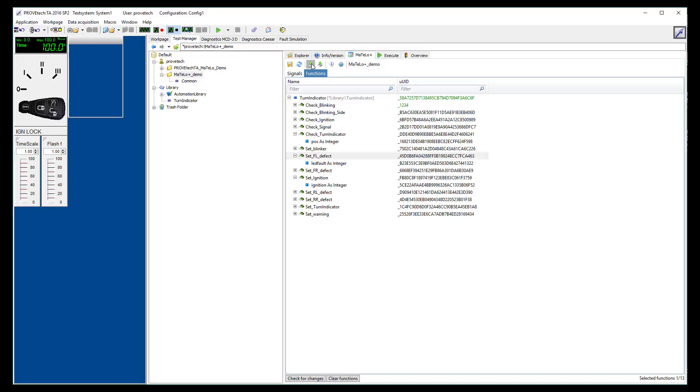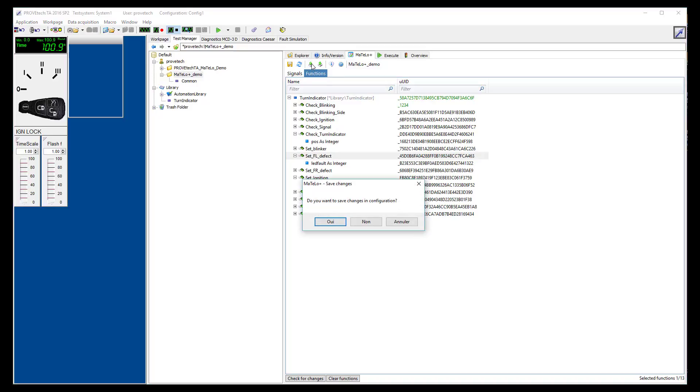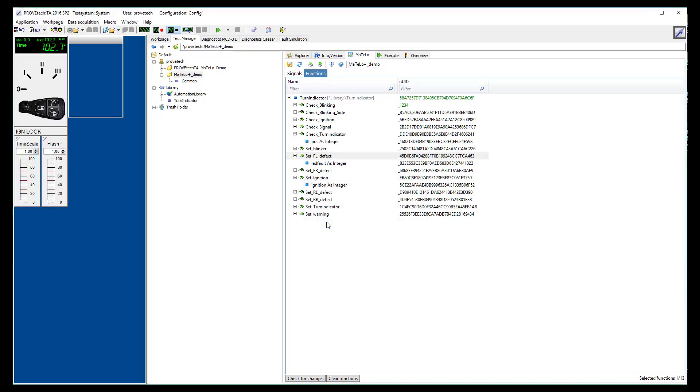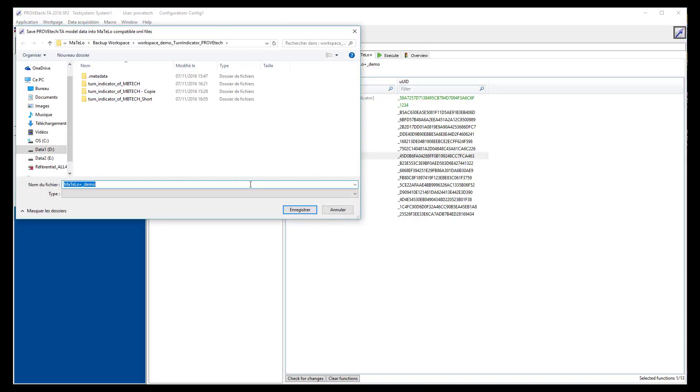Now you have selected your signals and functions, click on the export button and select a destination path for this data.